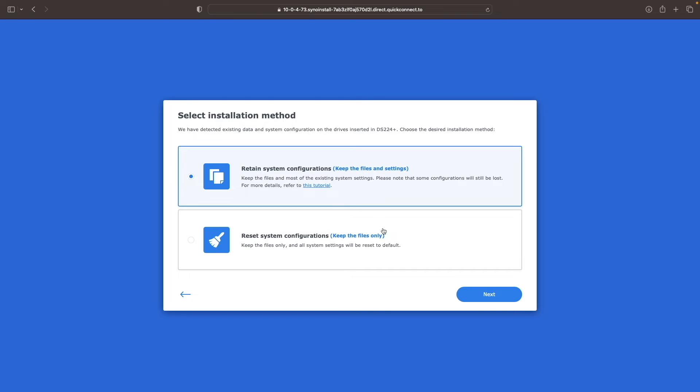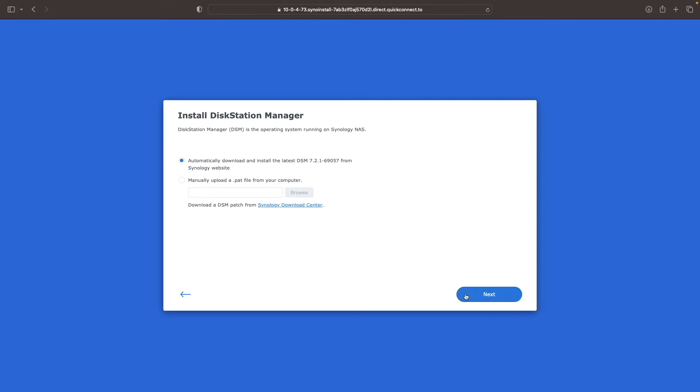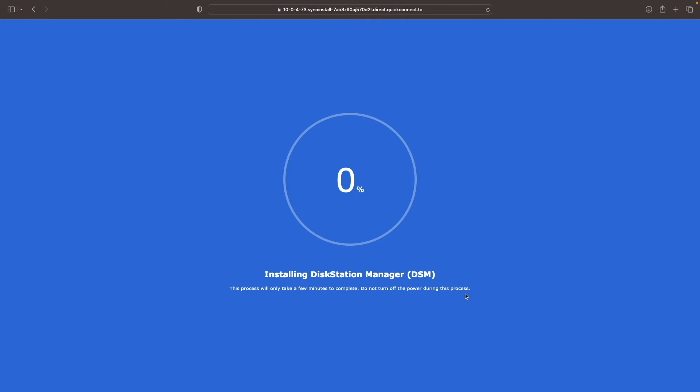From this Select Installation Method window, I want to retain system configurations, so I'll click Next, then click Next once again to install DiskStation Manager.